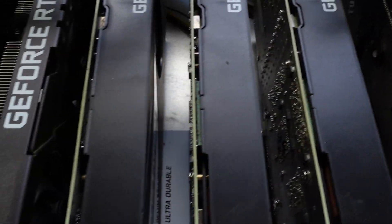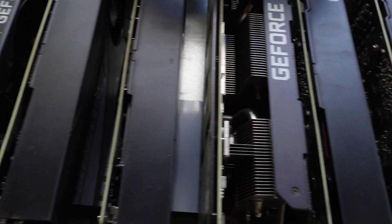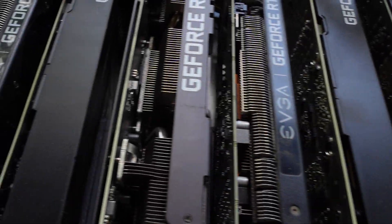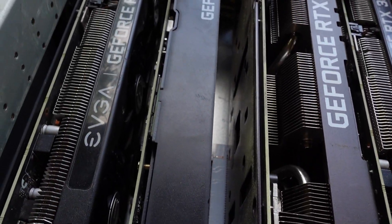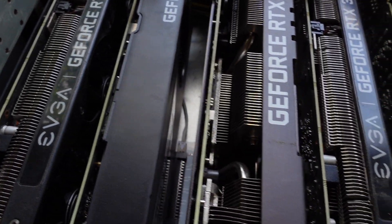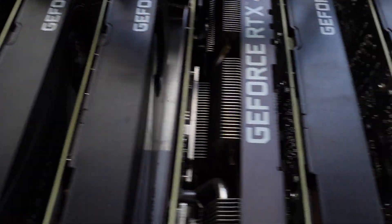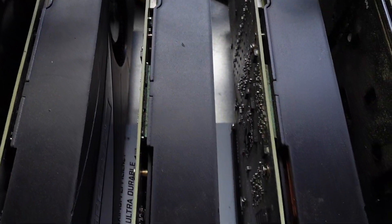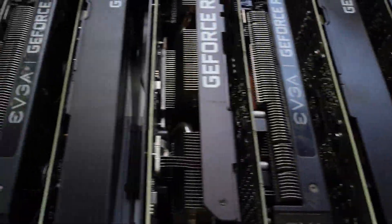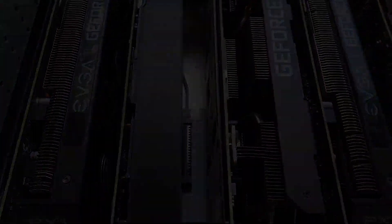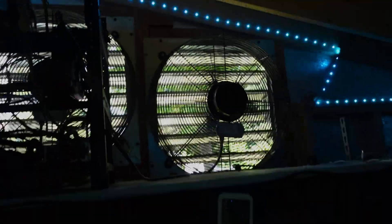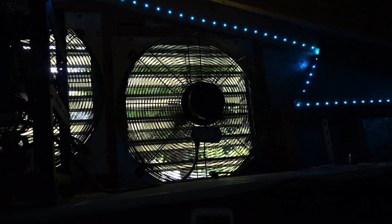I would recommend only using blower cards in these and not Founders unless you can space them properly. And the 40 series has been taken out of the shed.